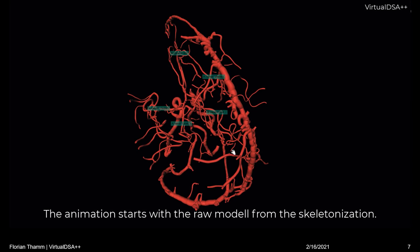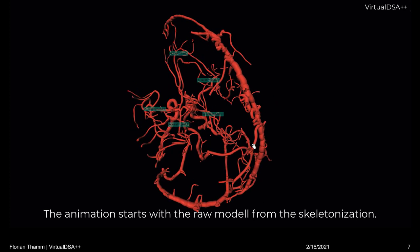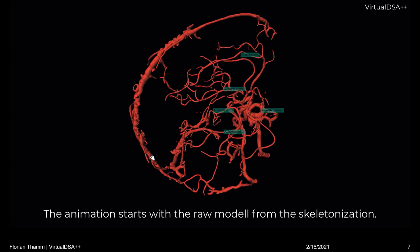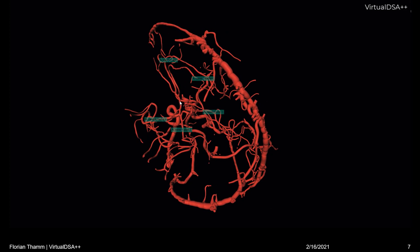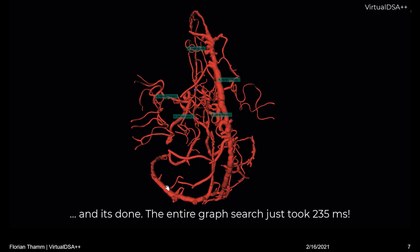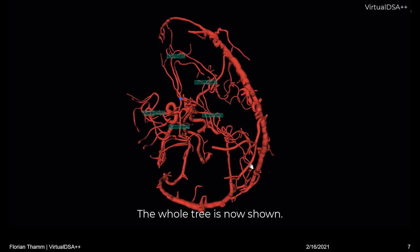Everything you will see now was computed on an ordinary CPU, and the subject is basically more or less healthy, with no large vessel occlusions. The demonstration starts with the output of the skeletonization — I will clarify later what that means. First, the root node is being set by the user, and the graph search is initiated, which is quick. It only took 235 milliseconds to compute all the shortest pathways.